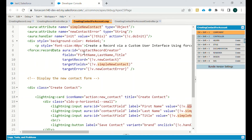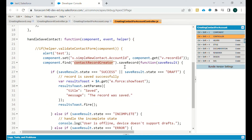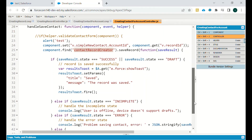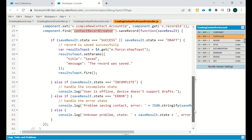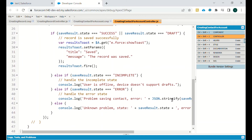We use component.find to locate the force:recordData element by its aura ID, then call the saveRecord function. If the save result is success or draft, a toast message is shown saying the record was saved successfully. If incomplete, the user is offline. If there is an error, the error is printed so the user knows about any input validation issues.